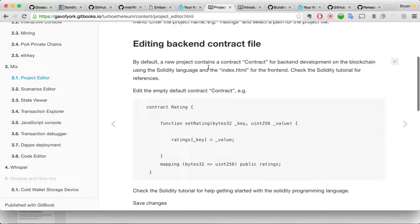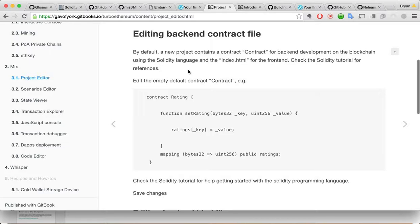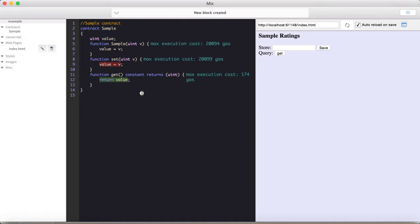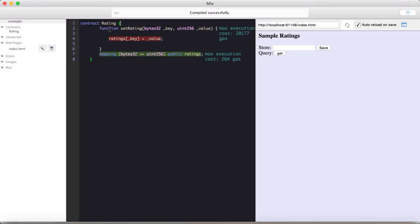I dumped some sample stuff in here, but let's use the stuff from this tutorial instead of the default sample stuff it throws in there. So we have a, let me see. All right. Editing backend contract file. My default new project contains a contract backend employment on the blockchain. All right. So what I'm going to do, edit the empty default contract, which isn't empty right now because they put a, they nicely put sort of a sample.